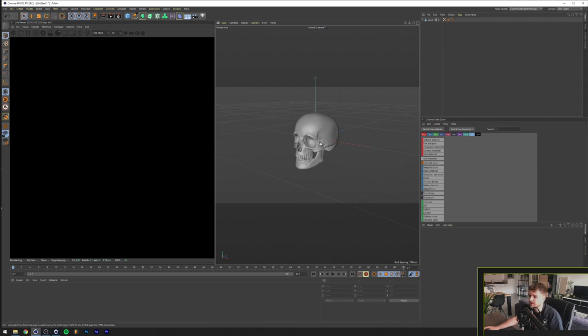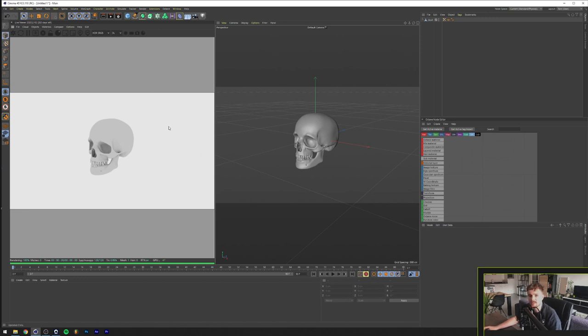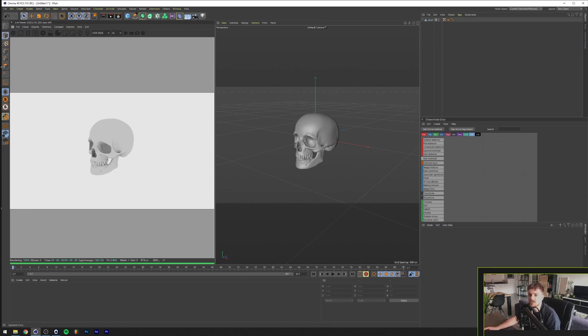So we got our skull here again, let me just fire up Octane real quick and as you can see we don't have any materials applied yet whatsoever. So what we're going to do is we want to make a reflective environment. In the other tutorial on Cinema 4D we already talked a little bit about HDRI maps but basically they are an environment that you can use for your objects to reflect into.